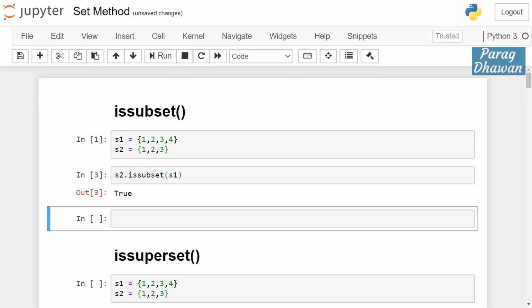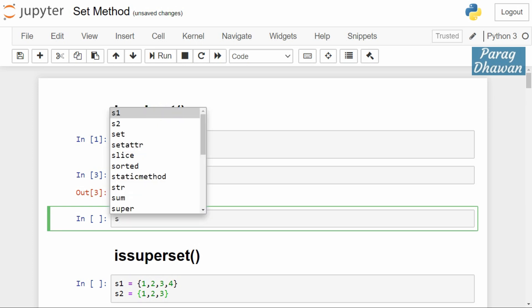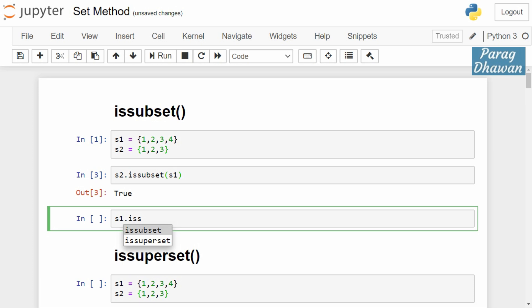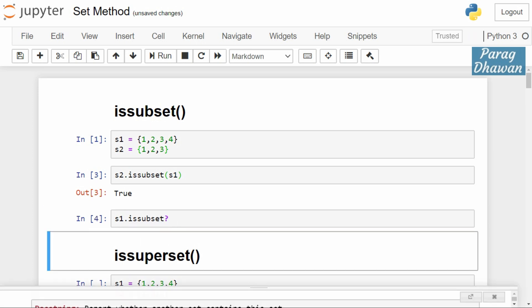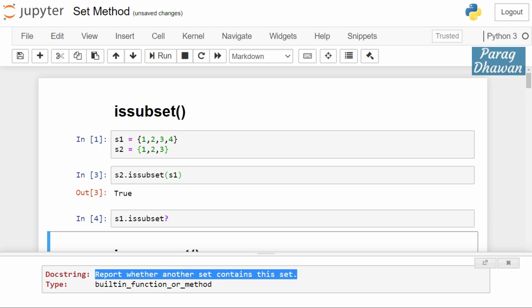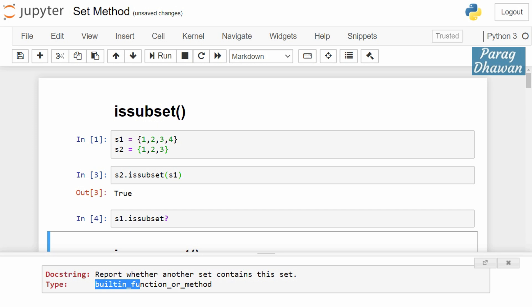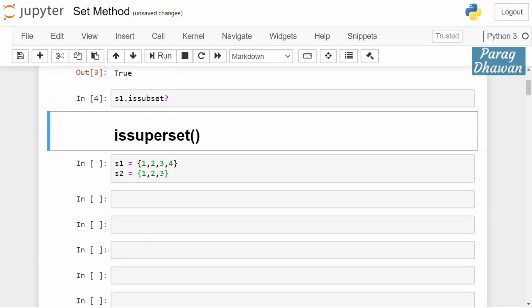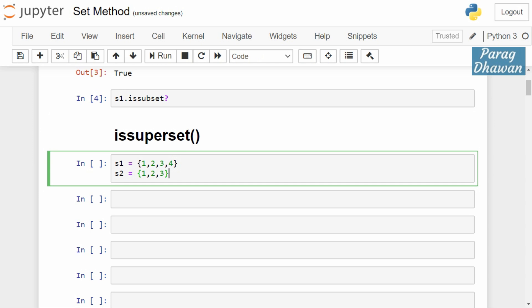We check the docstring information regarding issubset method. s1.issubset question mark will show the information: reports whether another set contains this set. Built-in function or method. Now moving to issuperset method.